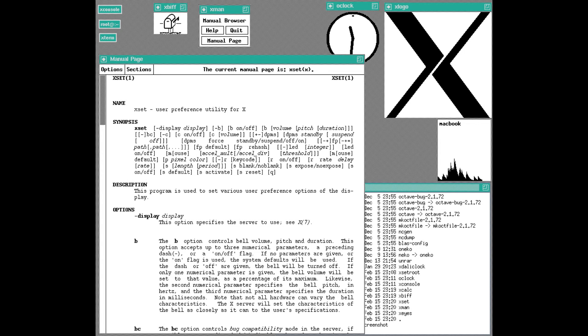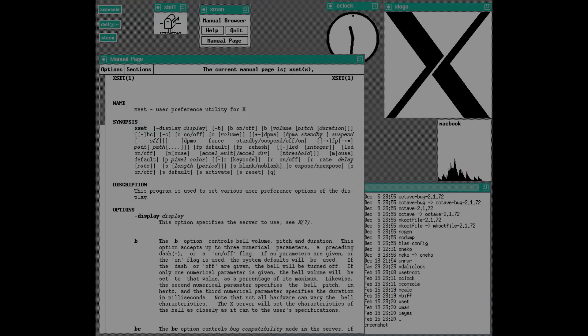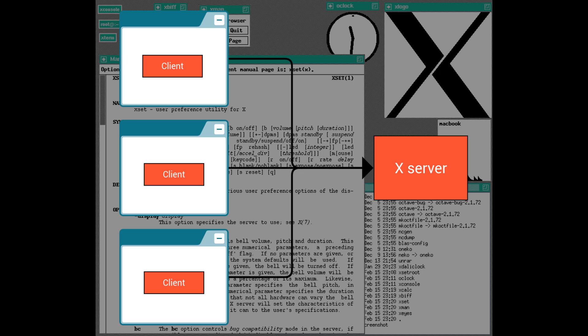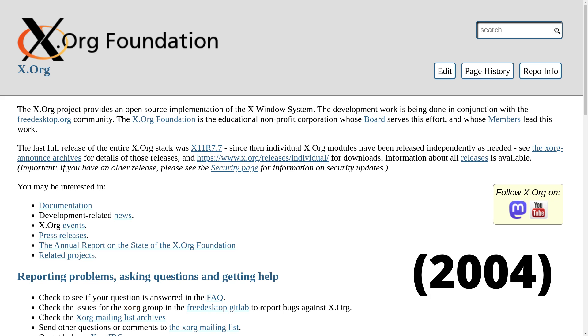For decades the primary windowing system on Linux has been the X server. The X server was developed back in 1984 and it was based on a client-server architecture, where clients could send requests to display graphics to the X server. And Xorg is one of the implementations of this protocol that was created in 2004.